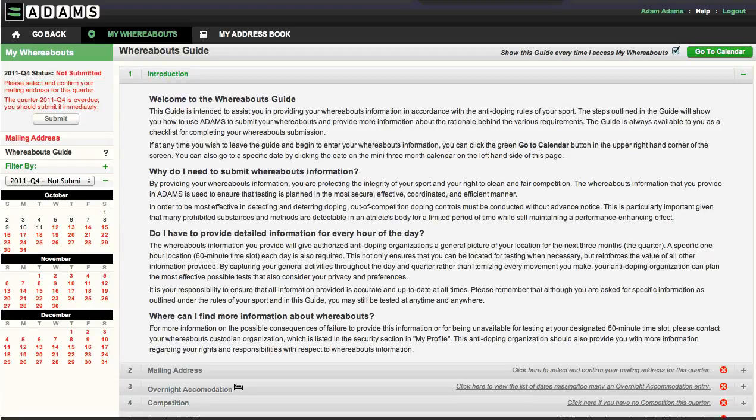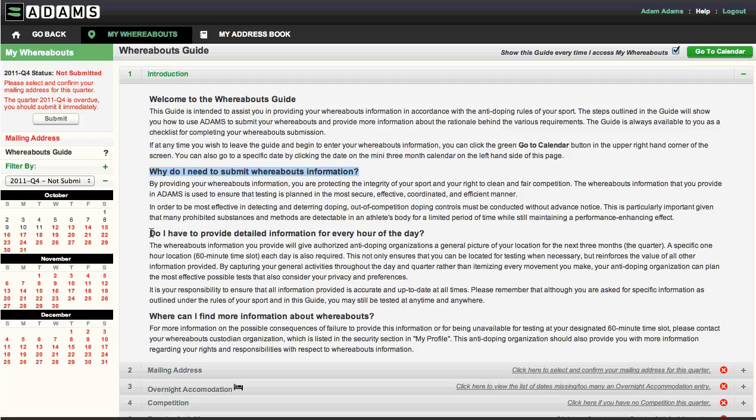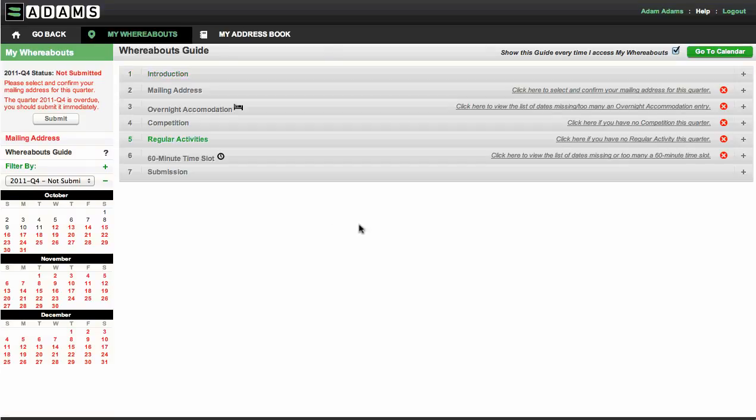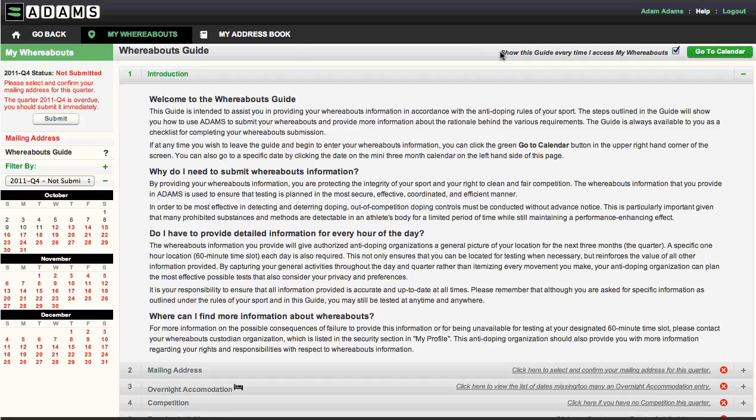You'll now see the new Whereabouts guide, an important new feature in ADAMS. This guide assists you in providing and submitting your whereabouts in accordance with the anti-doping rules of your sport. It also provides information about the rationale behind the various requirements. The guide also serves as a checklist for completing your whereabouts and is available by default. However, you can turn off this option by unticking this checkbox once you are familiar with the system.